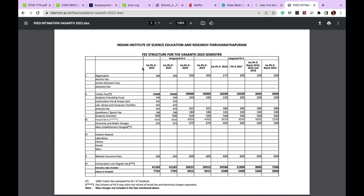From the second semester onward, this is the amount of fee you have to pay — 41,000 as we discussed. You will not be paying registration, alumni, or caution deposit fees from the second semester. Focus on your batch year — 2022 or 2023 — since different batches pay differently depending on what the fees were at the time of your admission. IISER will not increase the fee mid-way; any fee hike will only apply to students from that new year onwards.